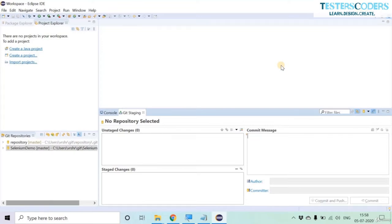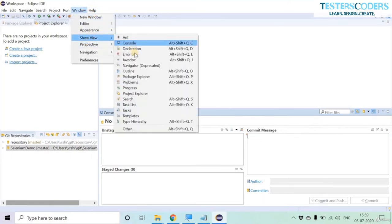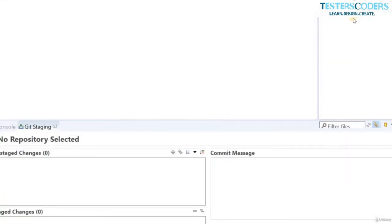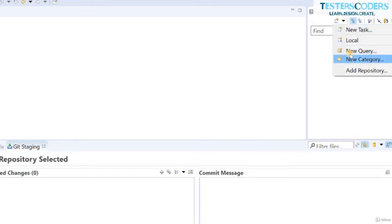Another useful element of Eclipse is the Task List. As the name suggests, using the Task List we can create tasks for day-to-day activities. Go to Window, Show View, and then open Task List. Here you can see options for New Category, New Query, and New Task creation. Let us click on Category.